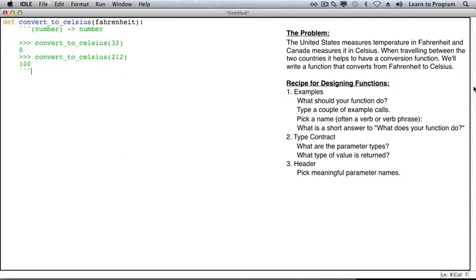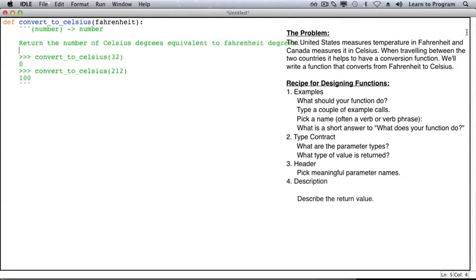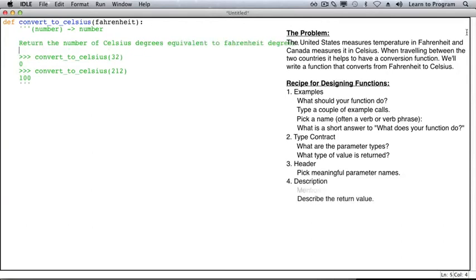By now, you should have a very good idea of what you want your function to do. It's time to write a description. What does our function do? Return the number of Celsius degrees equivalent to Fahrenheit degrees. Note that we've mentioned the parameter explicitly, and we've also described the return value. This is very important in all documentation.